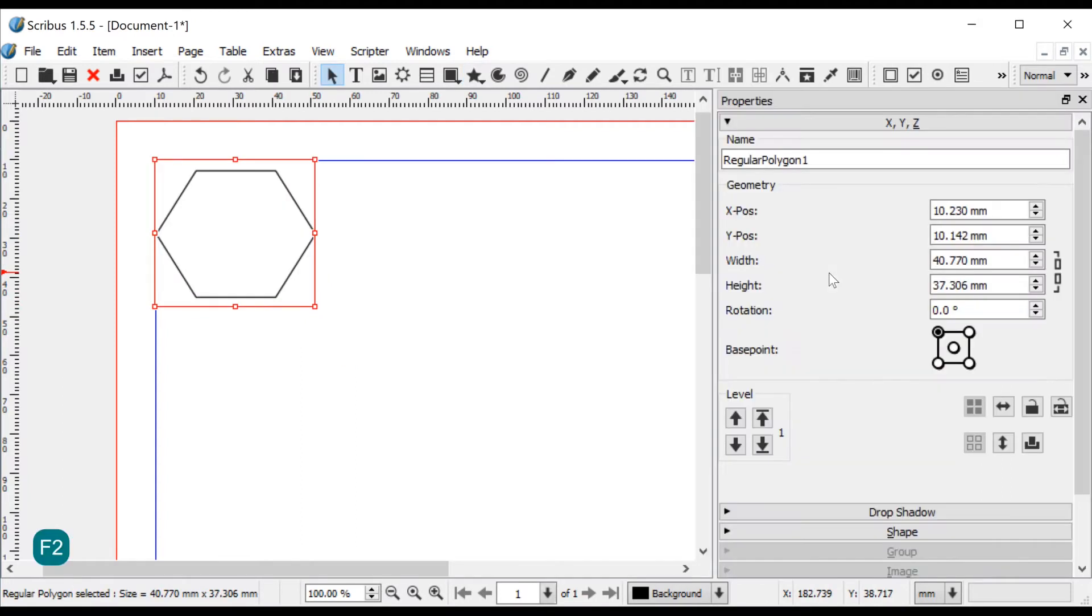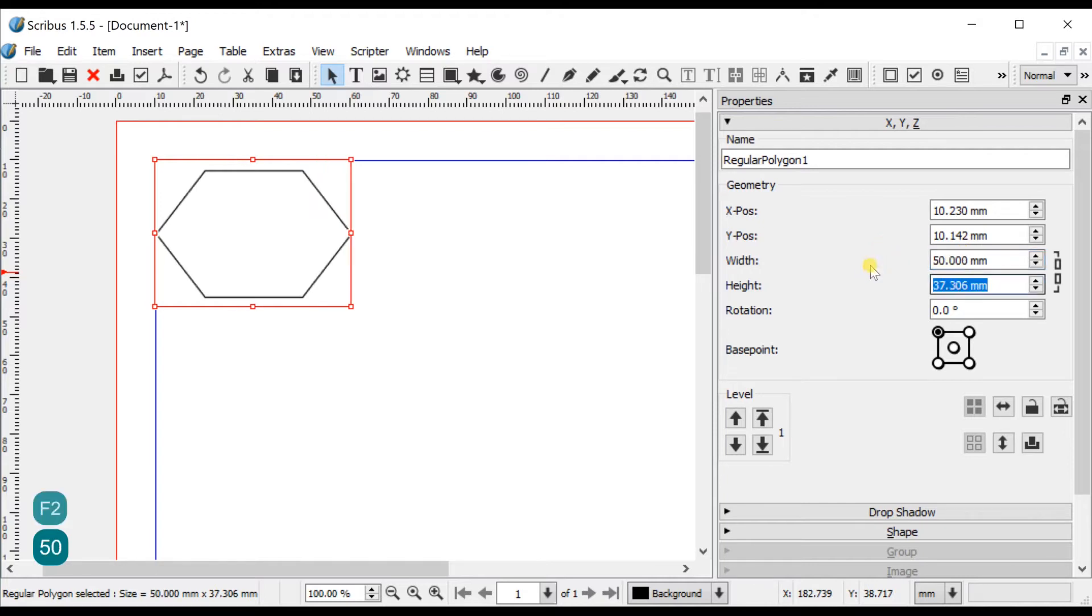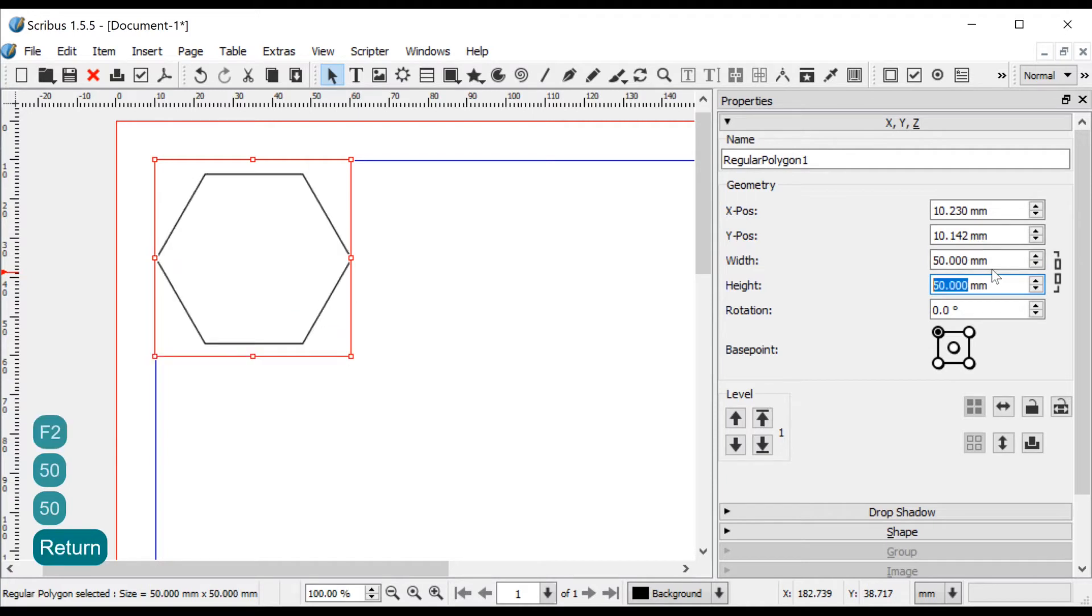Select the hexagon and press F2, this opens the properties window. Open the XYZ tab, change Width and Height to 50mm and click the Keep Aspect Ratio icon.